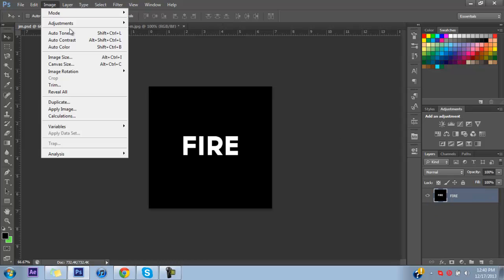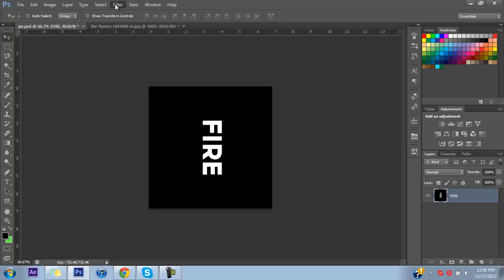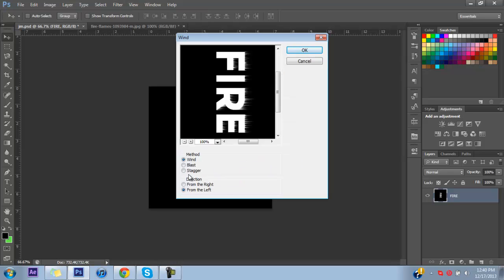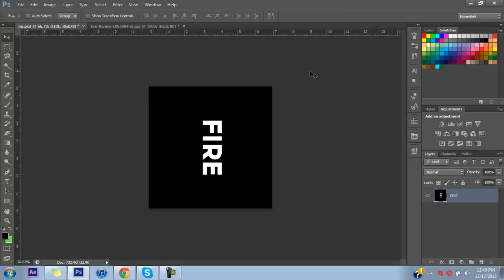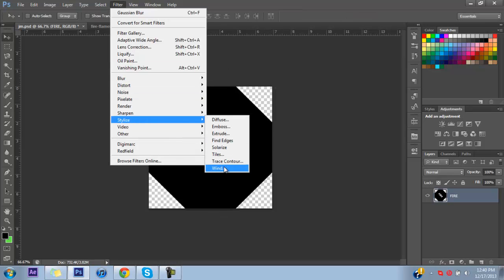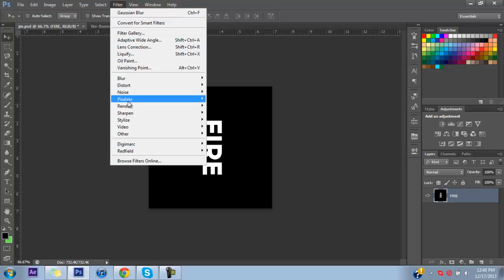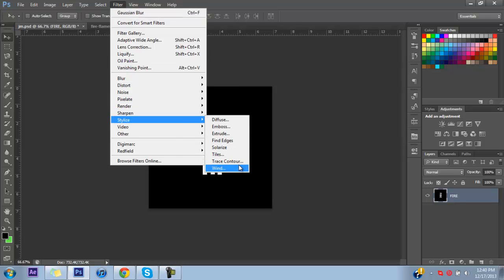We're going to go to Image and rotate it 90 degrees clockwise, so the text is sideways. Then go into Filter, Stylize, and down to Wind. We're going to do it on Wind, from the left, so the fire is coming toward the top. You can do it any way you want — you could have the fire come off a different direction. But for this tutorial I'm going to leave it like this. Go to Filter > Stylize > Wind and apply it.